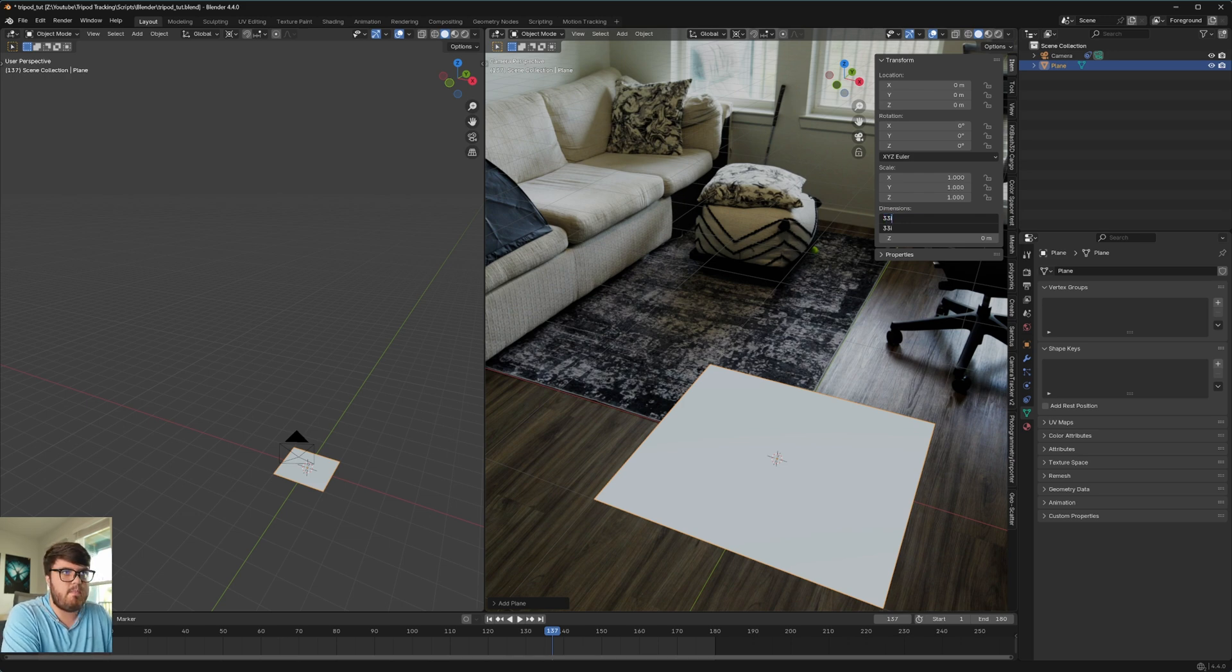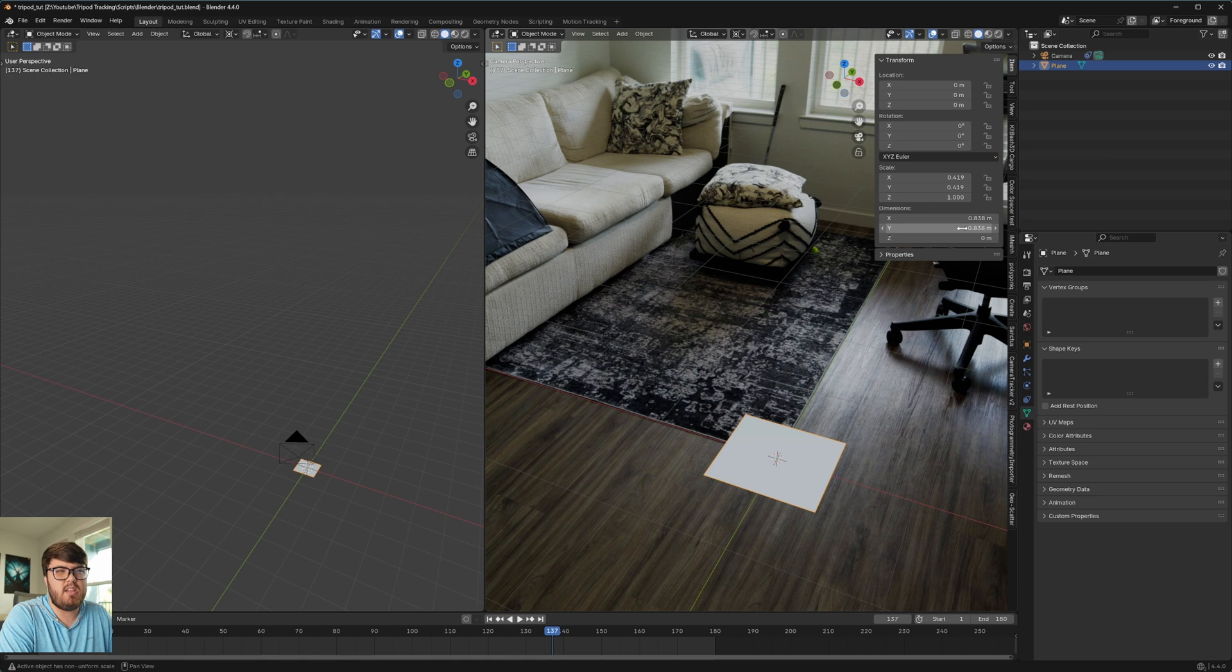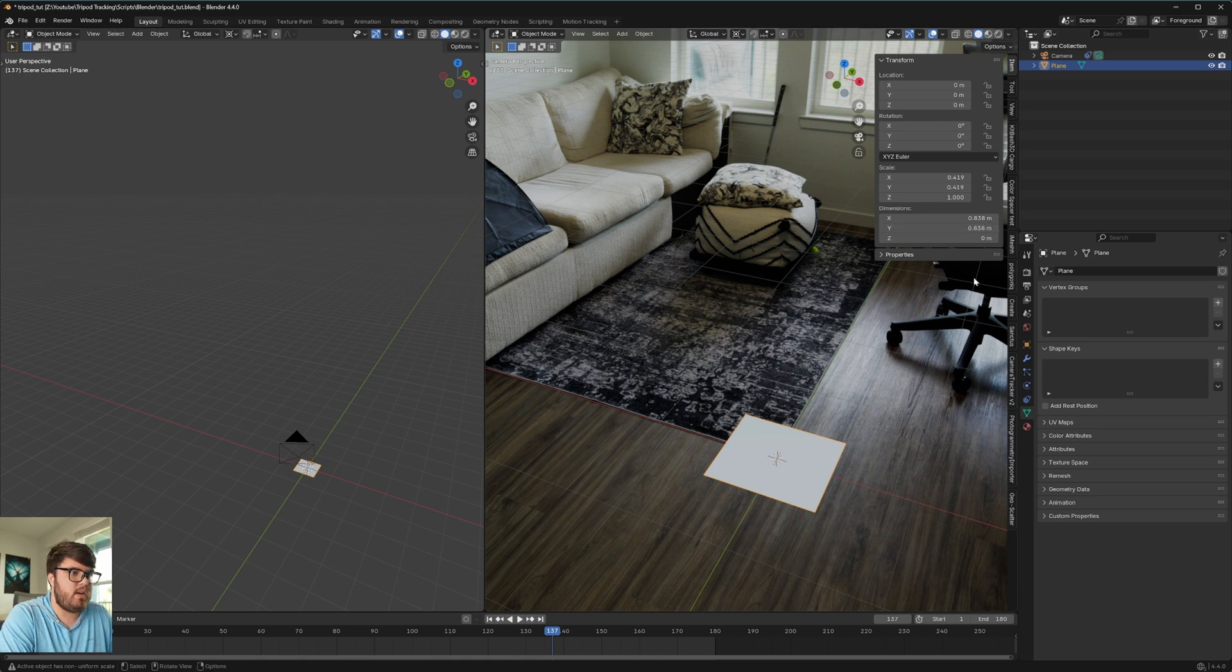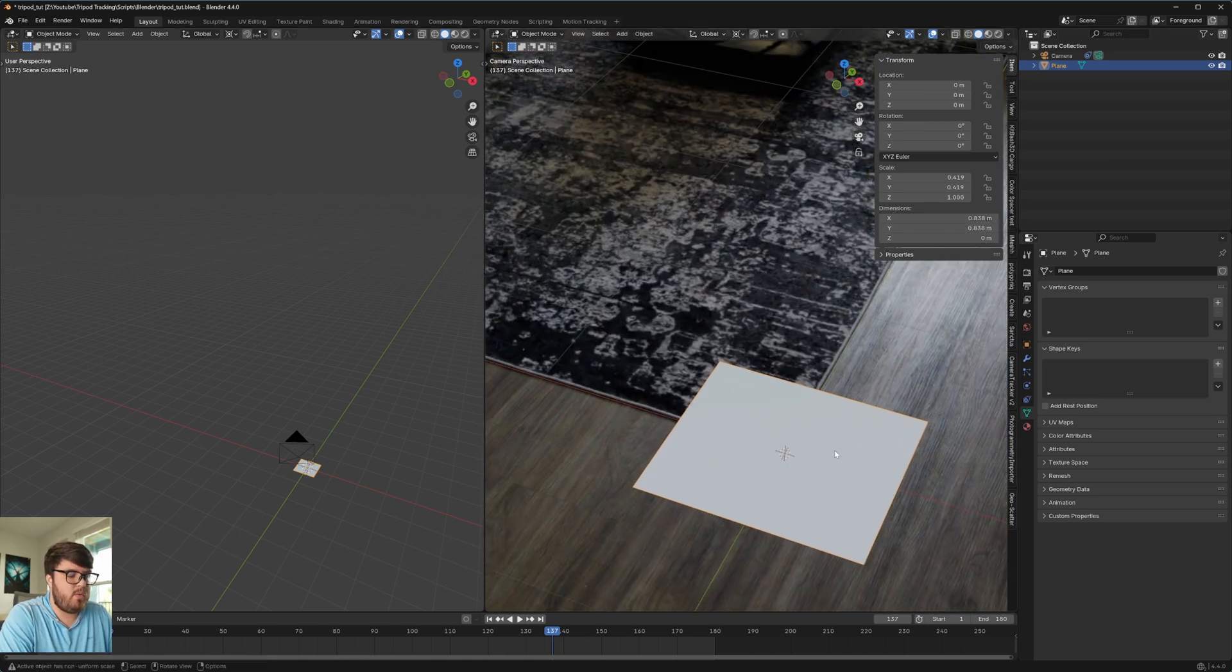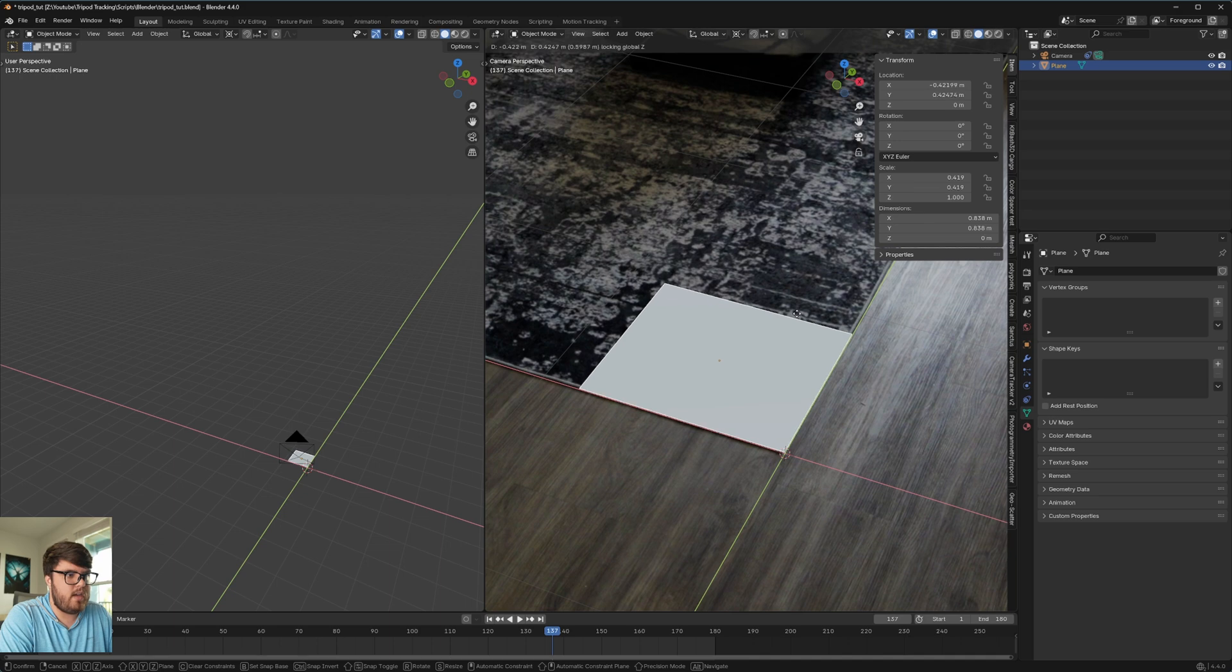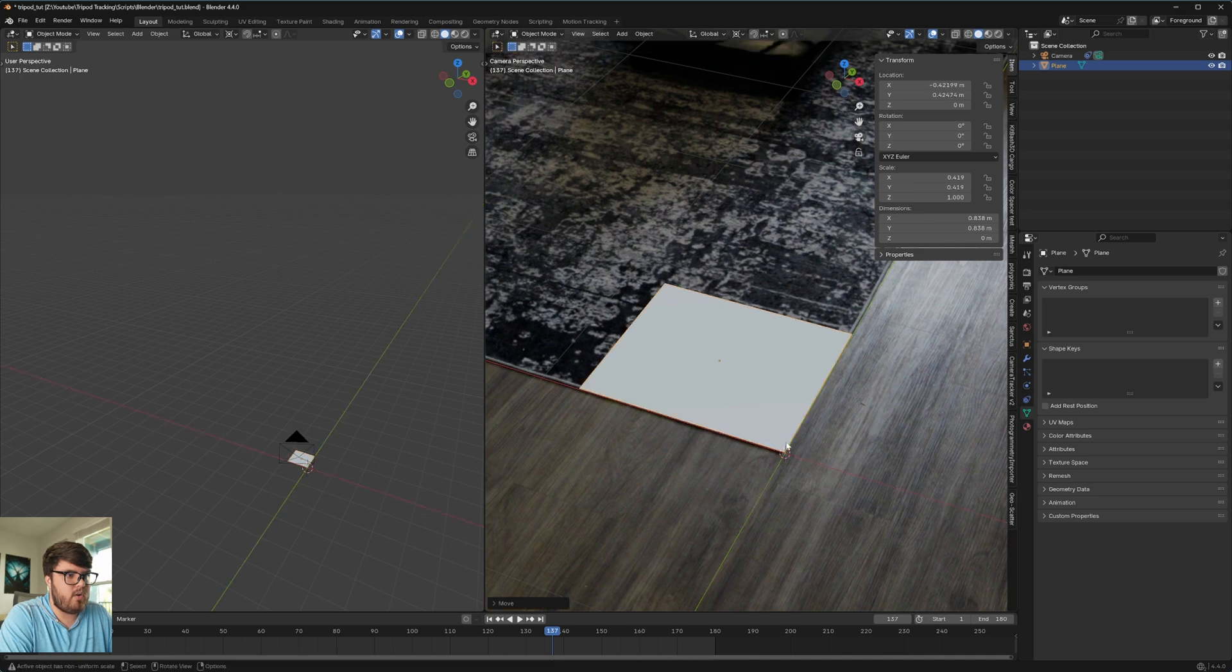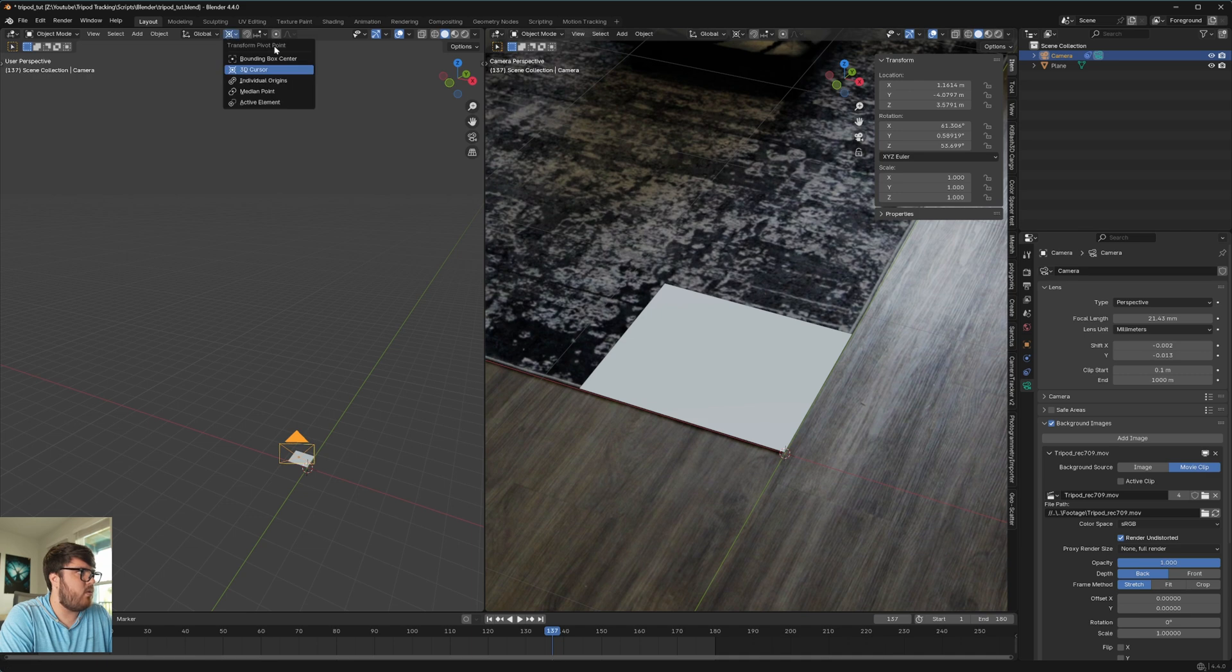We're going to come over to the N panel again, dimensions. We're going to set the X and Y to 33. And then if I type I in, it's inches and so it'll automatically convert it to meters, which is a pretty nice handy tip. And then what we can do is I'm just going to place this kind of on the edge of our origin right there.